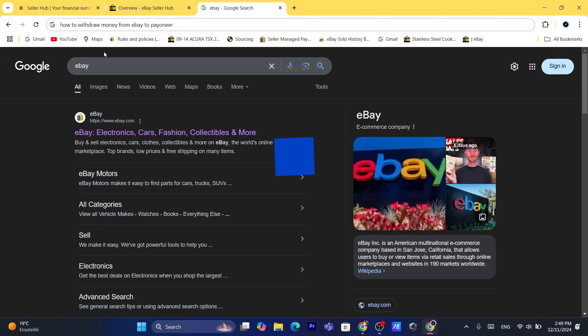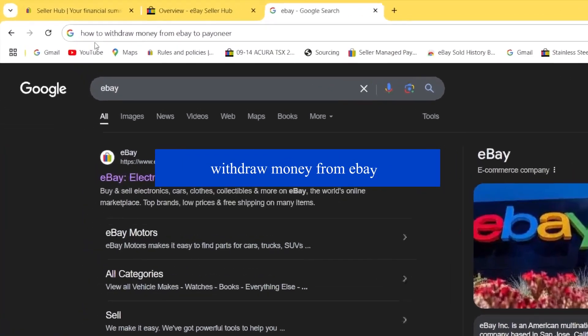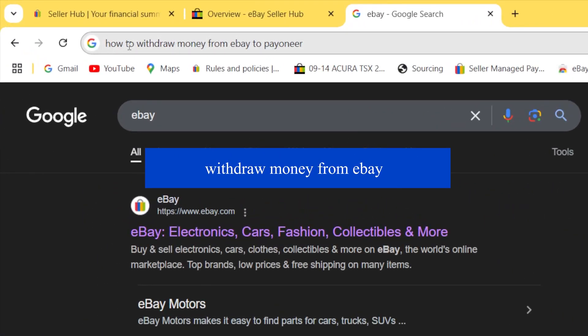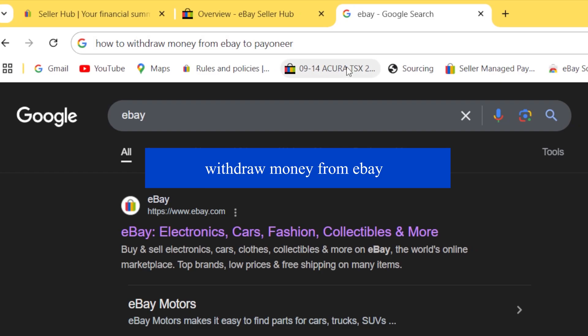Hi guys, in today's tutorial I'm going to be showing you how you can withdraw money from eBay to Payoneer.